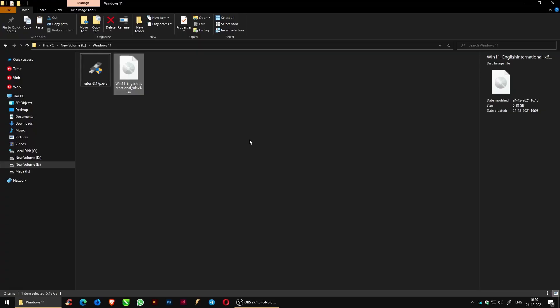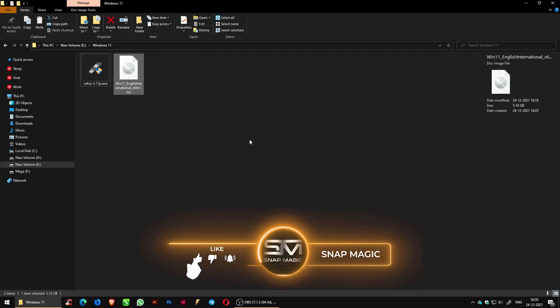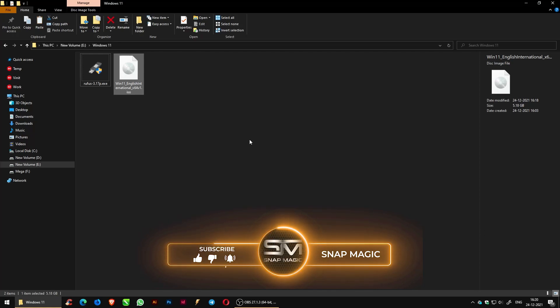Hello everyone, welcome back to Snap Magic channel. Today let's see how to switch back from Chrome OS to Windows operating system. Do subscribe our channel, hit the like button, and also click the bell icon so that you don't miss any future videos.